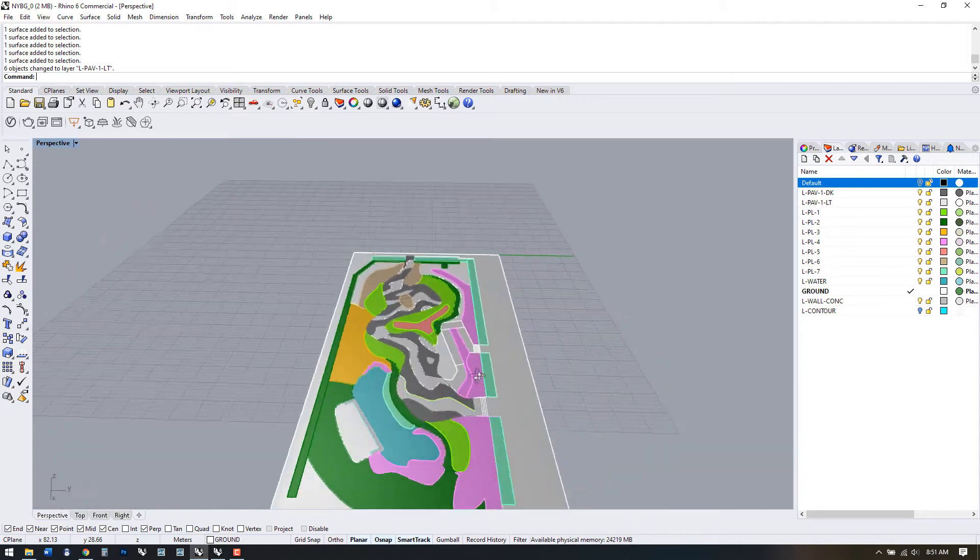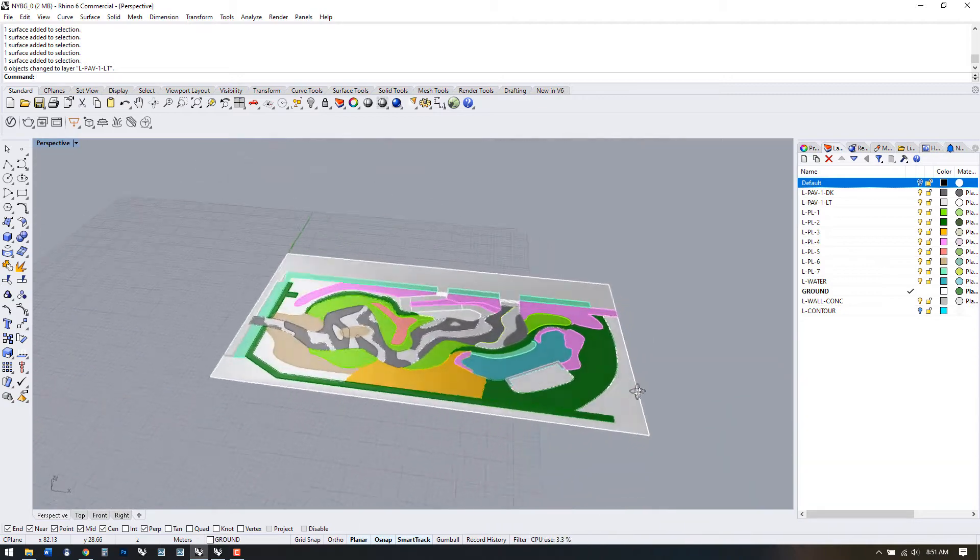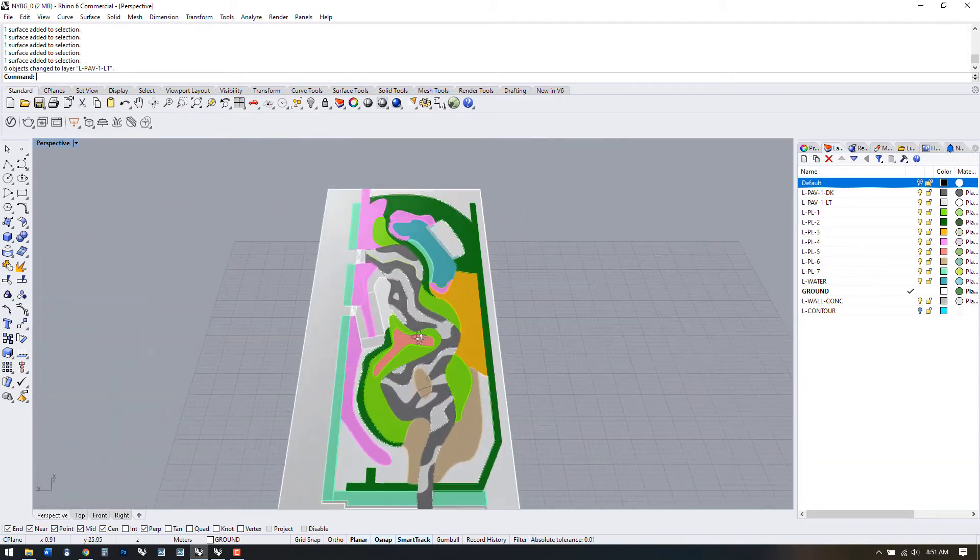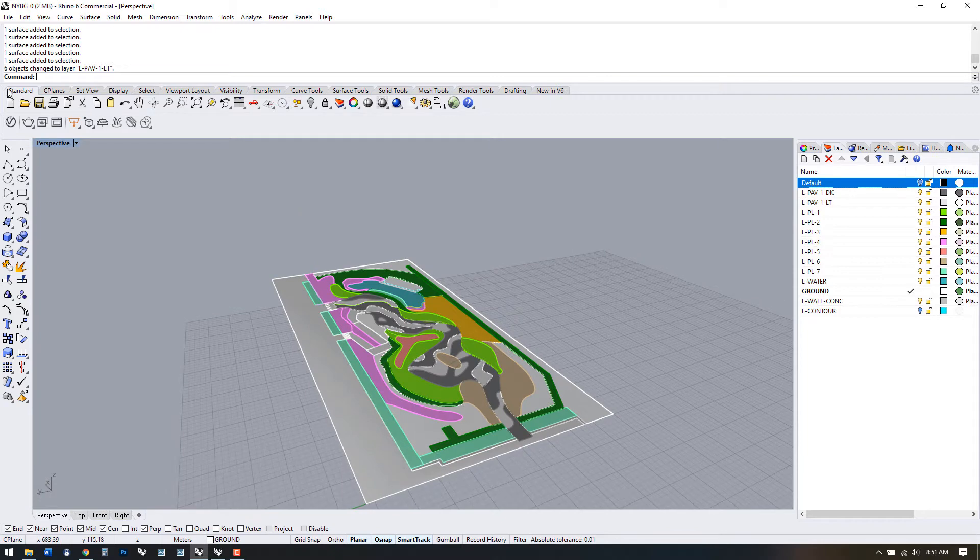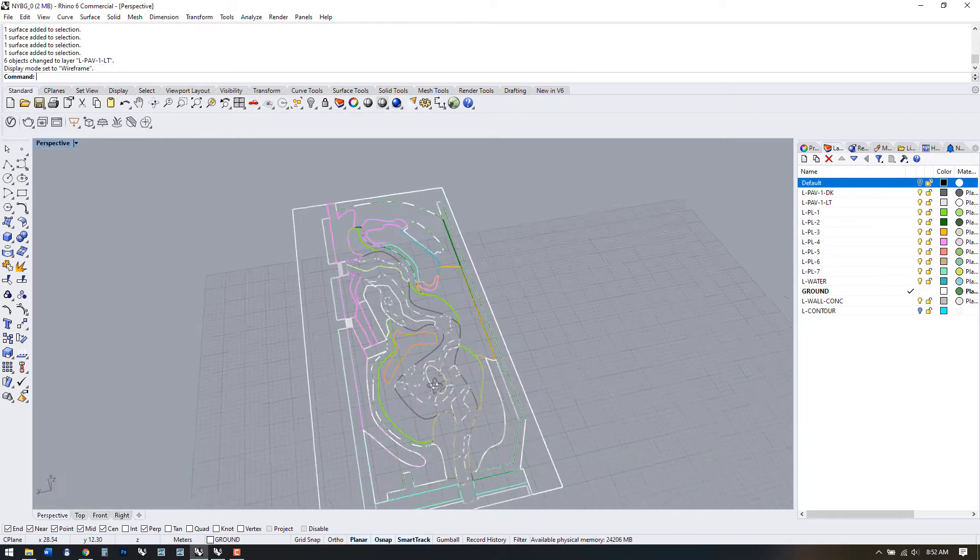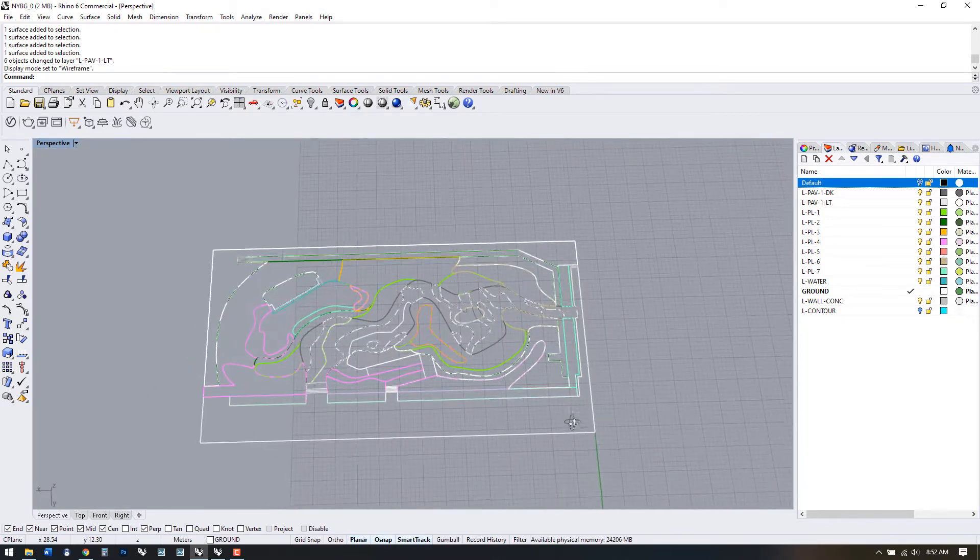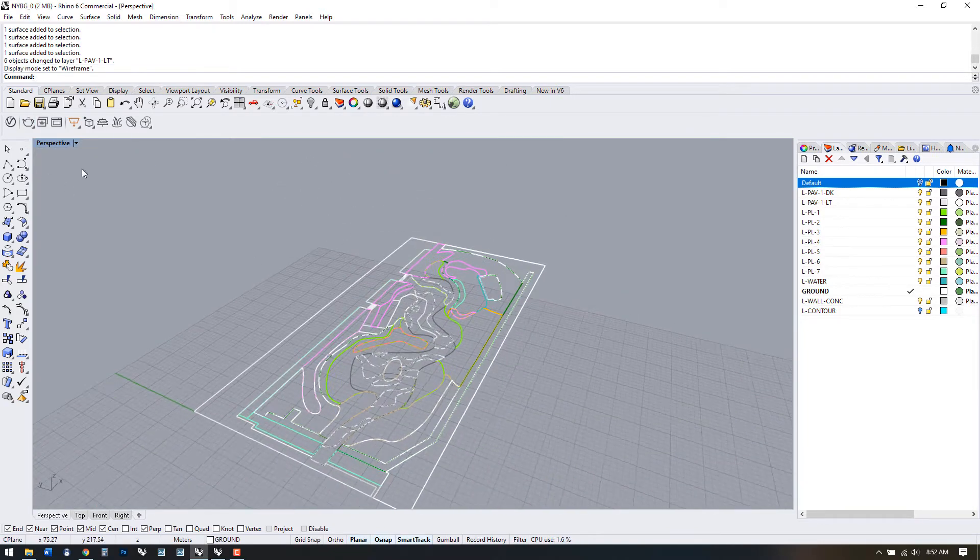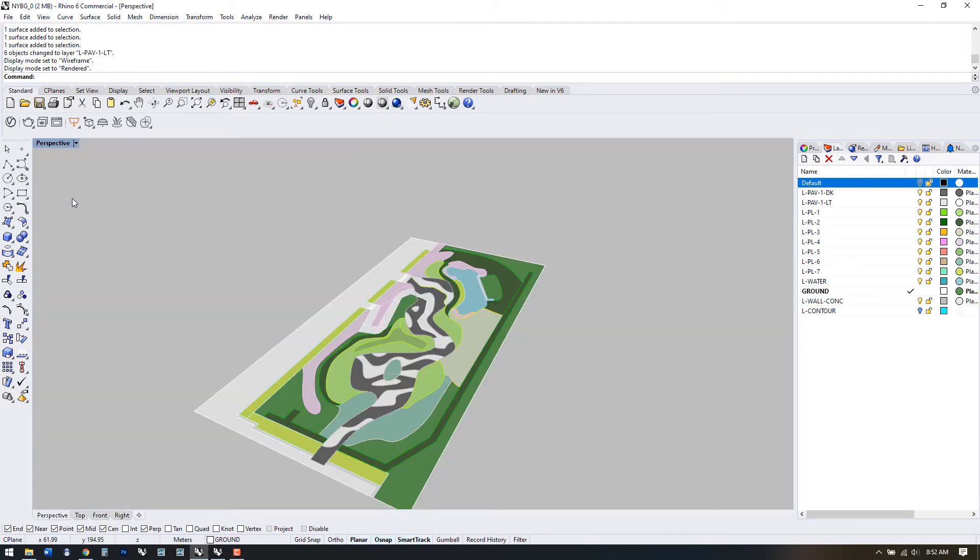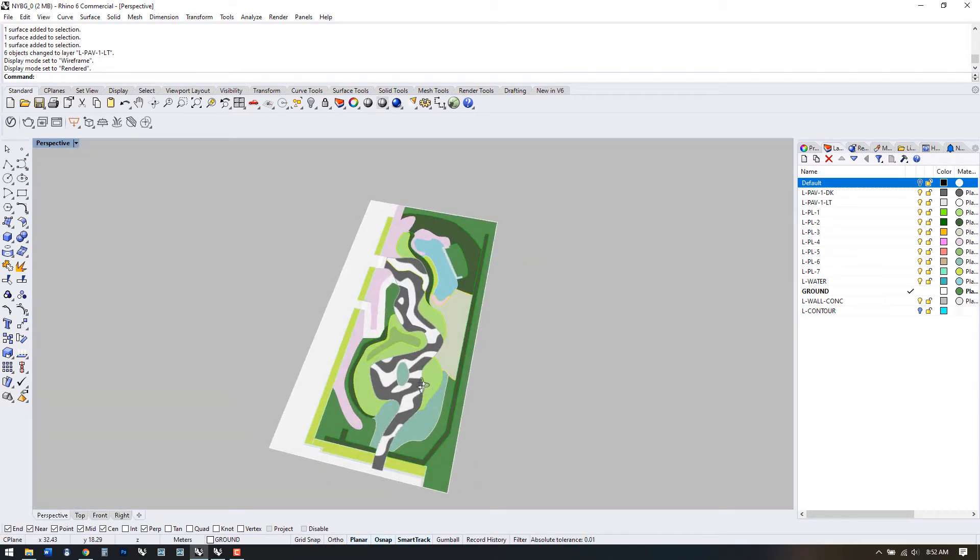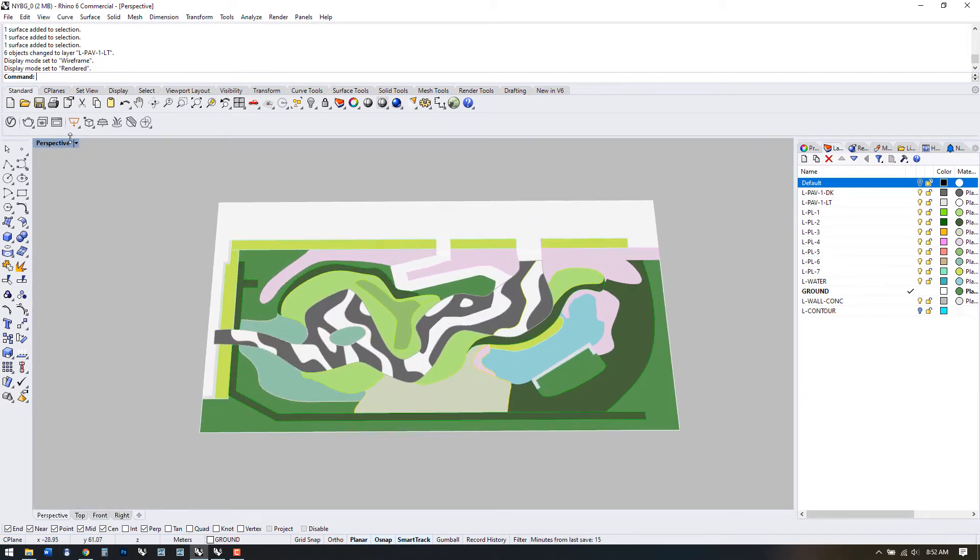So we're starting to see the bones of a basic model. Let's check out a few of the display modes that we have available to us. Currently I'm on Ghosted, you might be on Wireframe. Check out the Rendered view. You might notice that different colors are displayed in different display modes.